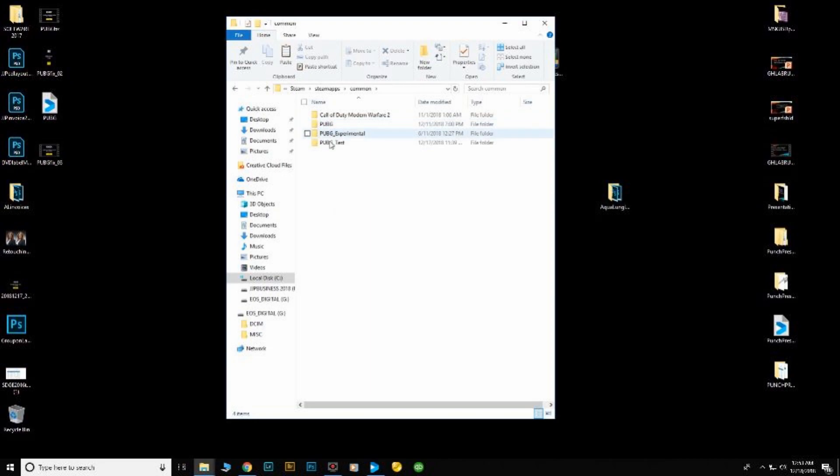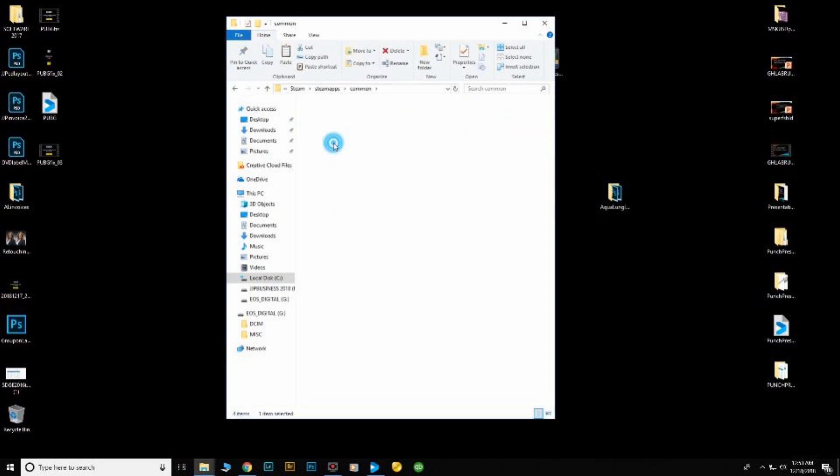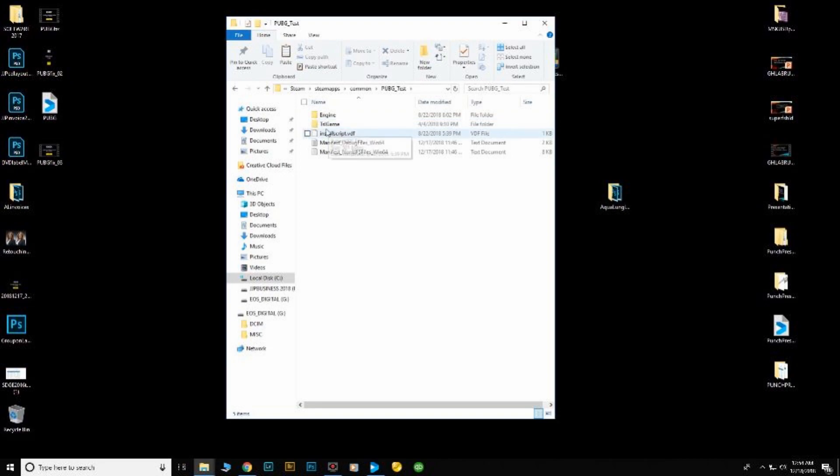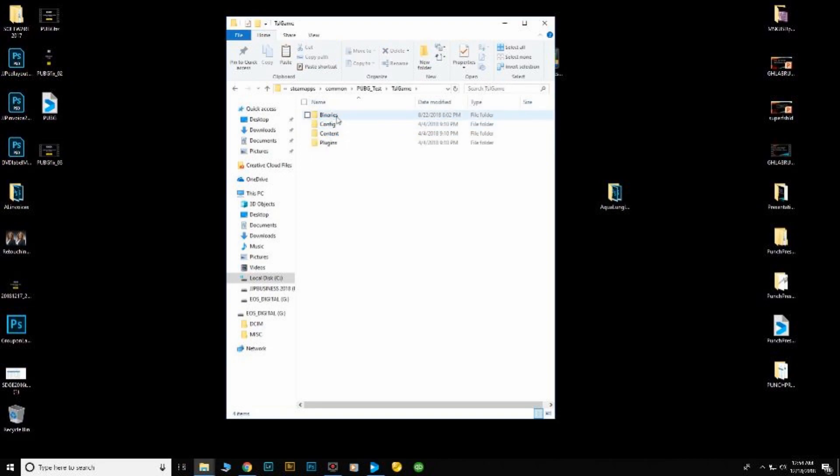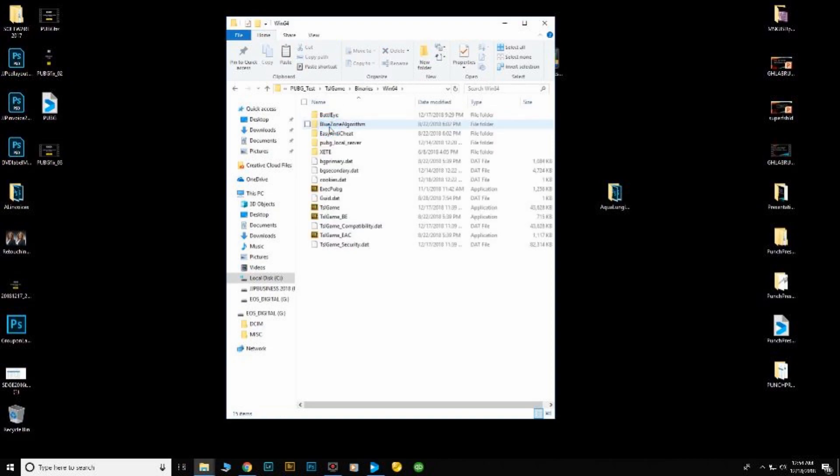Pick which game's been giving you the problem. For me it was the test server. Then I'm going to go into the TSL game folder, then the binaries folder, then the win64 folder.